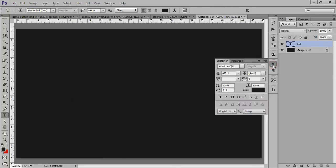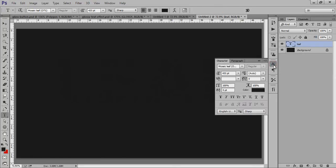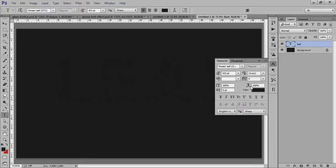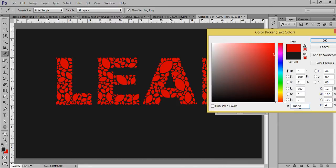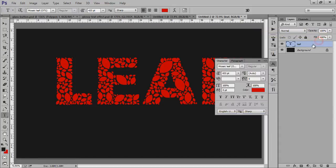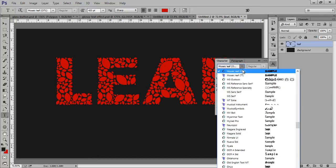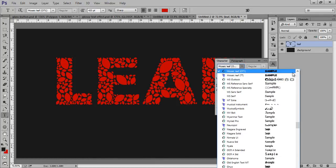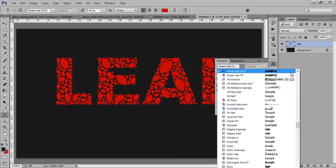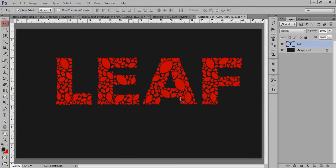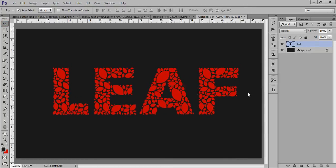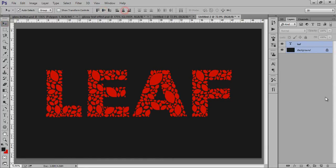Now go to this character, the character options. Now I want this color about CF0000. Now it is BF0000. This is a very special text font. You can download this font from the description of this video. The name of this font is Mosaic Leaf, M O S A I C L E A F. Now align it center.